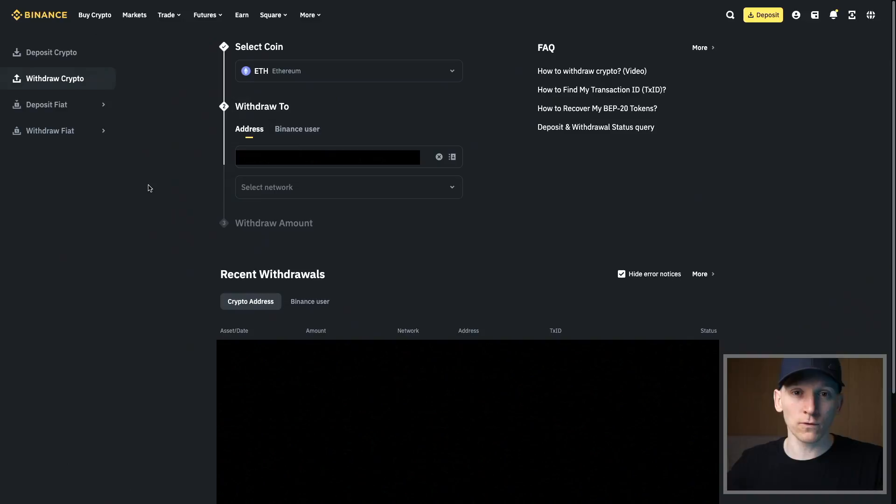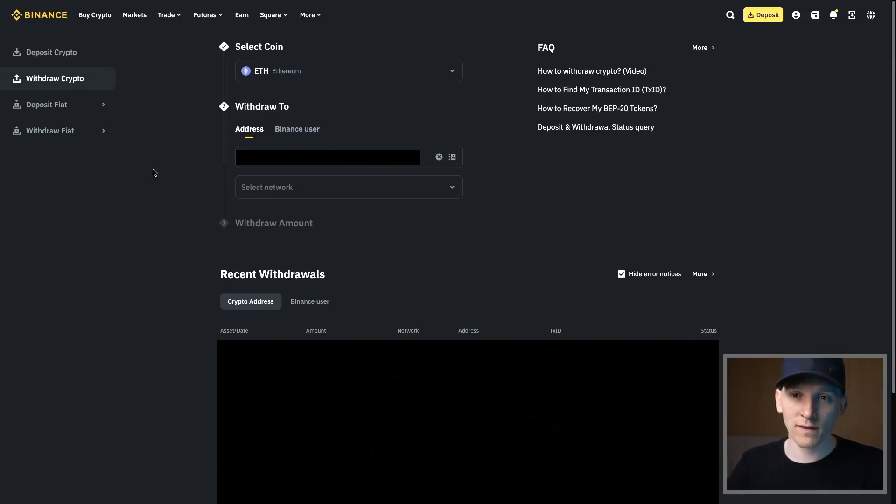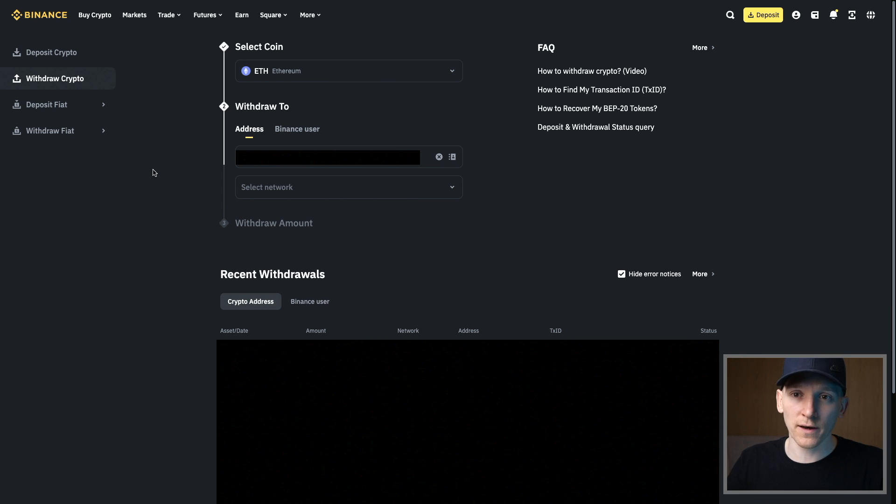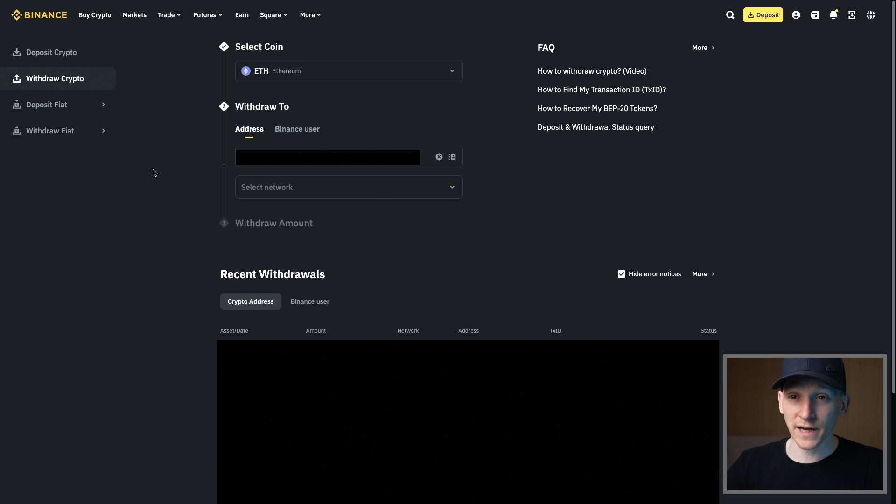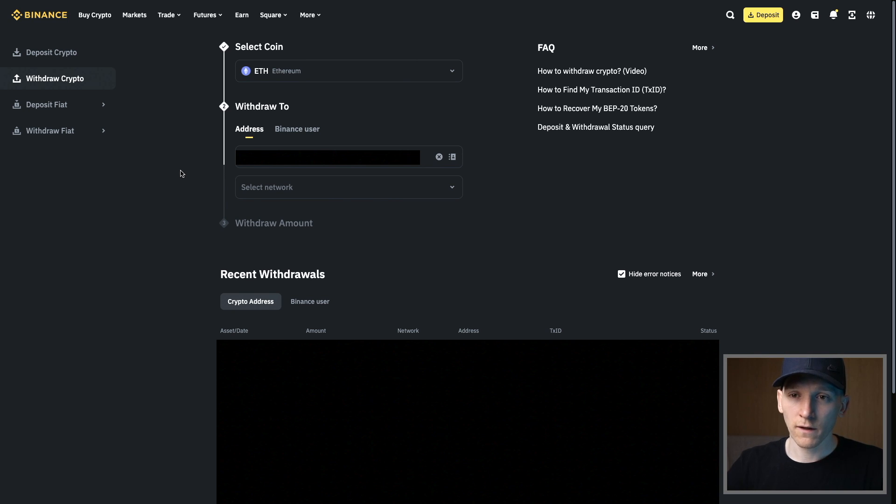Different bridge applications may have more or less support for assets and layer twos, so choose the one that best suits your needs. However, if you have your assets on a centralized exchange, just withdraw them over the network that you want to use. You can use the centralized exchange as a bridge as well if the network that you want to use is supported.